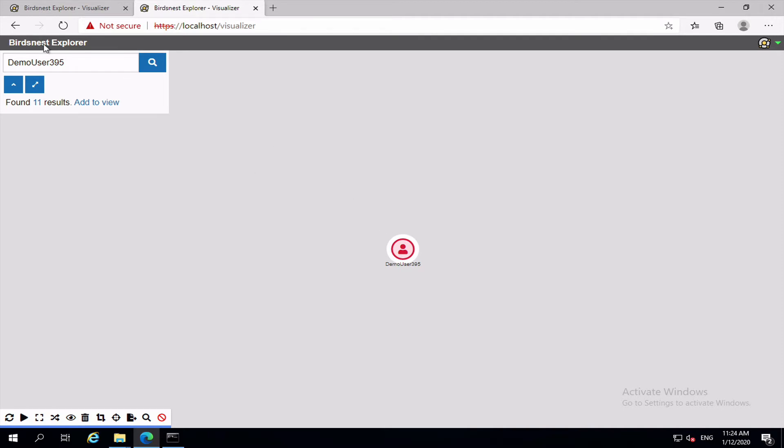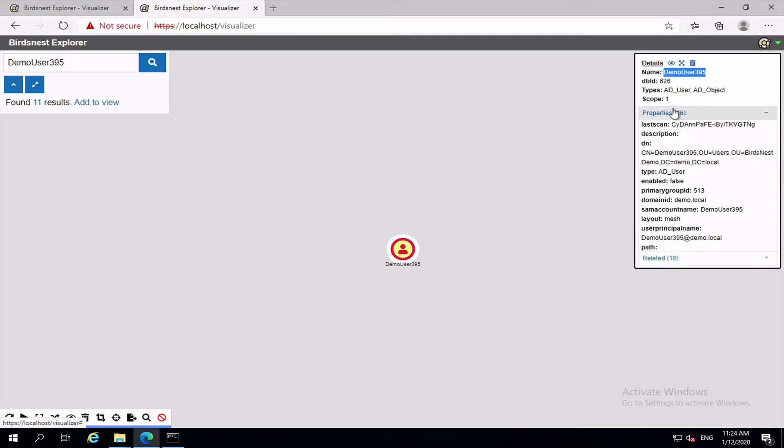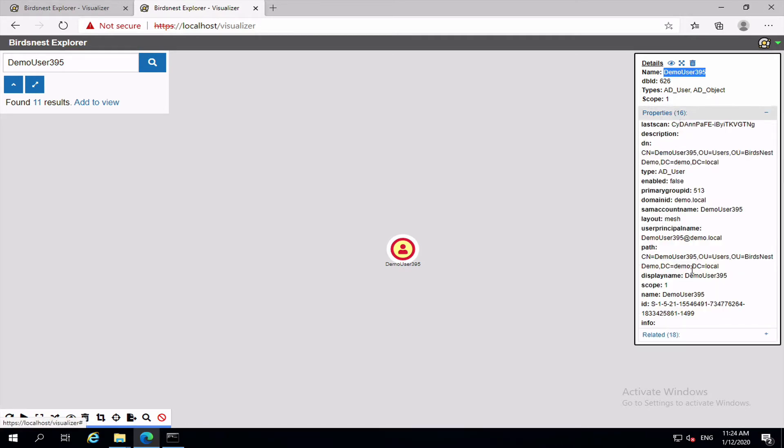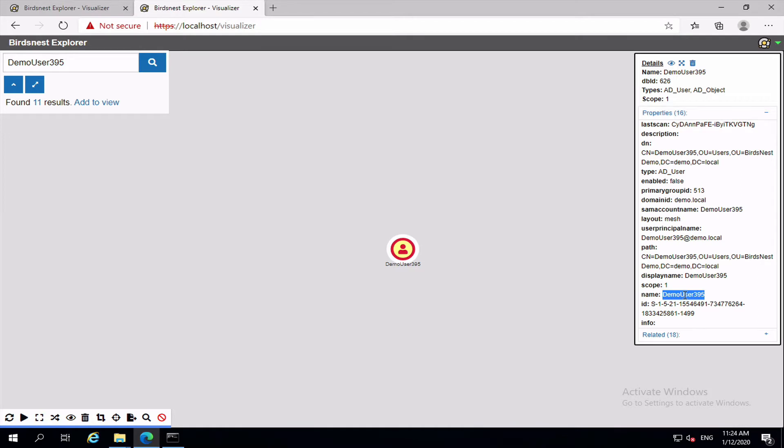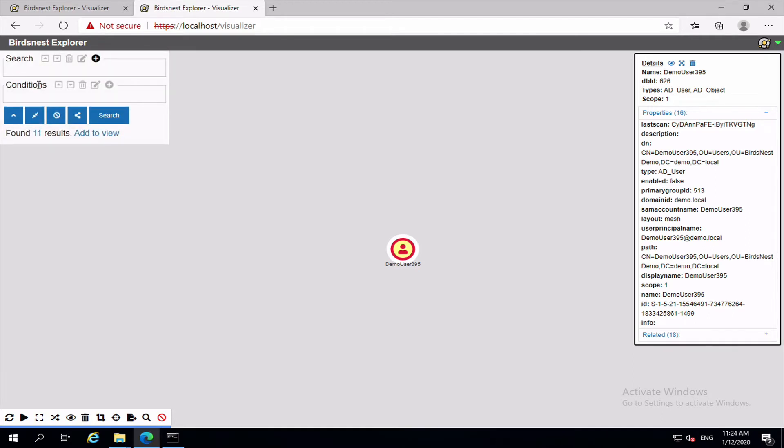Now when you're doing a simple search what you're searching against is this name item here that becomes at the bottom of the node. This is the equivalent of the name property that you see up here, also listed down here in the full properties list. Now if you want to search for one of these other properties then you need to use the advanced search mode. So if we click on the expand icon here that takes us to the advanced search mode.